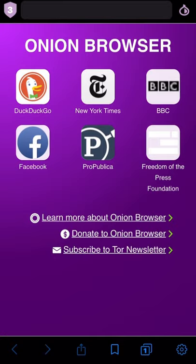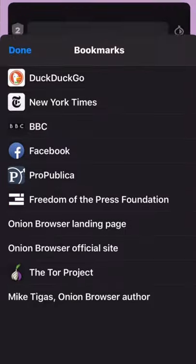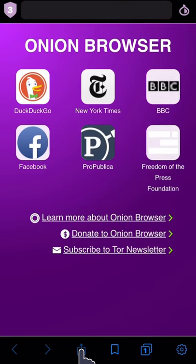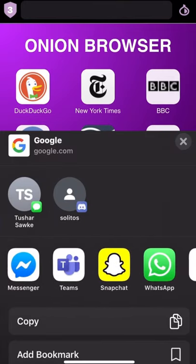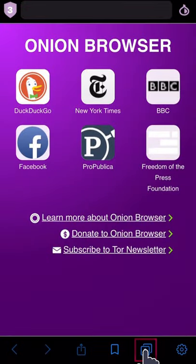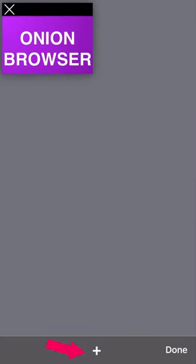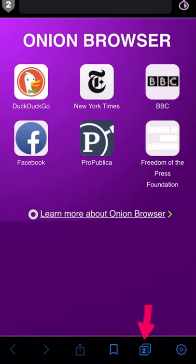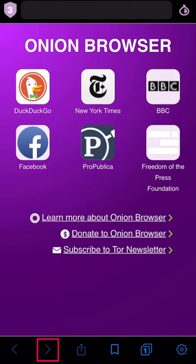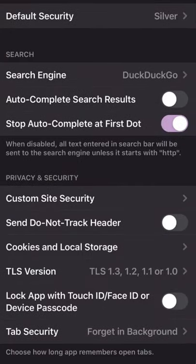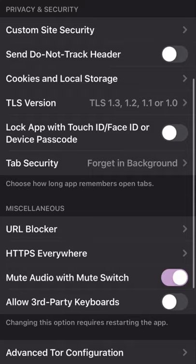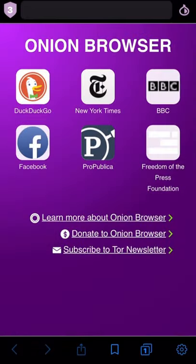The onion browser also includes features you'll recognize, like bookmarks, share, new tab, switch tabs, and accessing settings. These are common in other browsers and work in the same manner here.